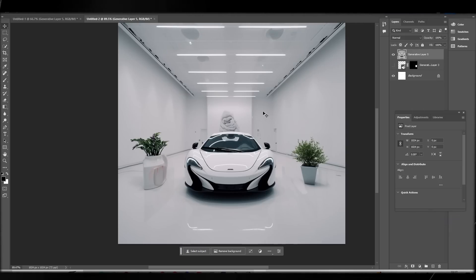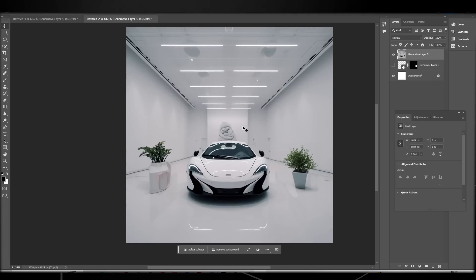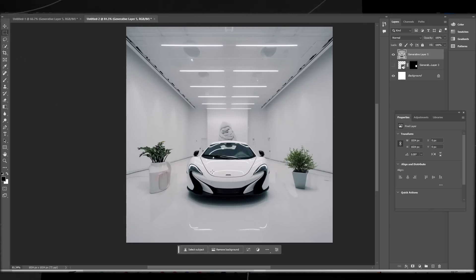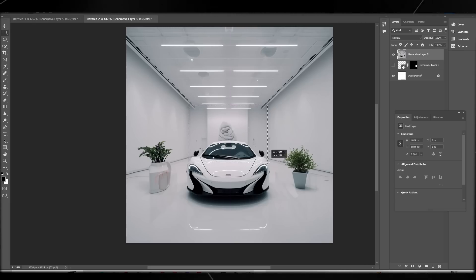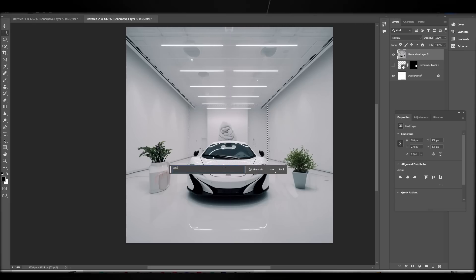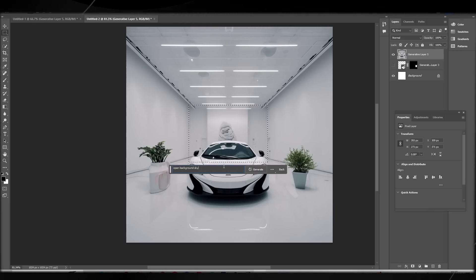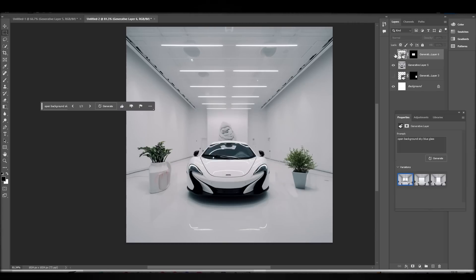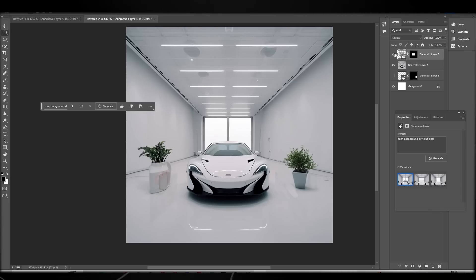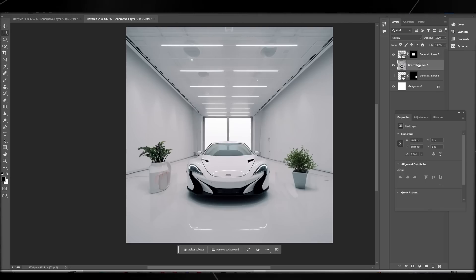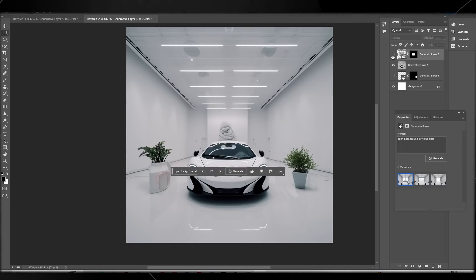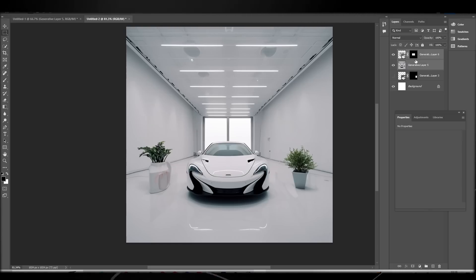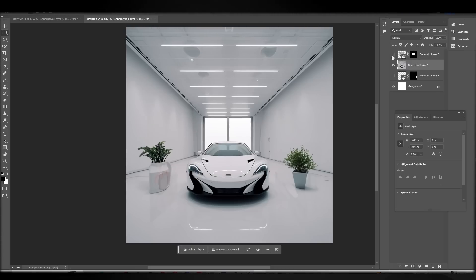You can also change the entire composition. We started with a McLaren and posters, but now those are gone. I'm going to change the background — I'll type 'open background sky.' You can see we've now added a door opening to the outside. The top of the car looks a little off, but you can select the subject and work around it in different ways.